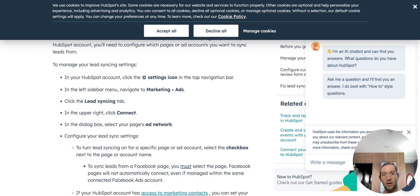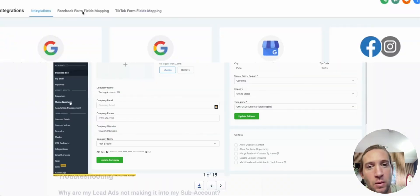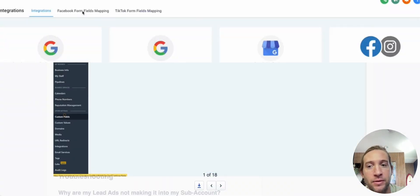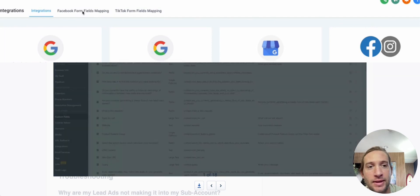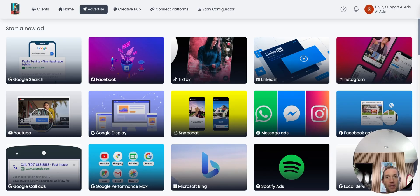For HubSpot and pretty much any other CRM, they're all going to have some sort of connect tab where you can link your Facebook credentials over to their platform, and the leads will flow into their system. Now, if you're using high-level, there is a one-time lead form mapping that you're going to have to do to get these leads into your high-level account.